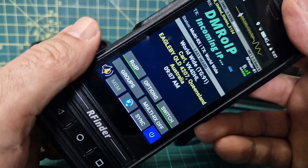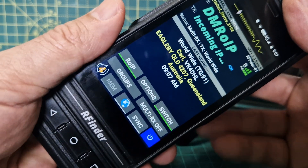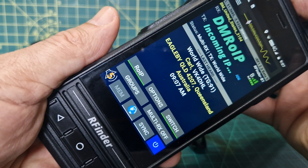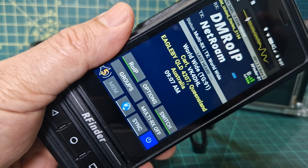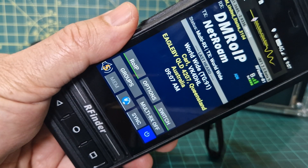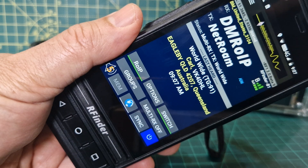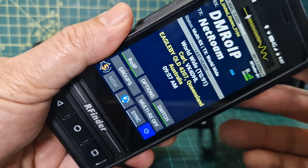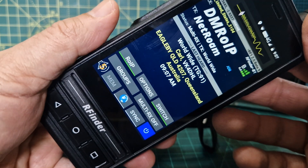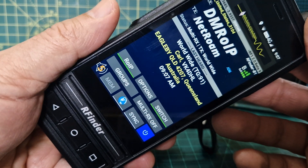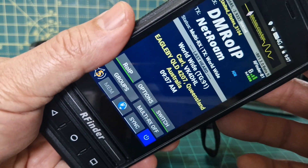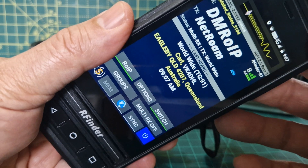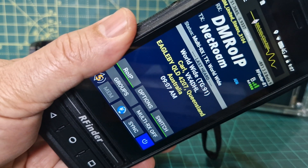It also has the option for multi-receiving talk groups — though it says that's an experimental feature. So that's it really, that's DMR OIP. 73, thanks for watching my channel, bye for now.